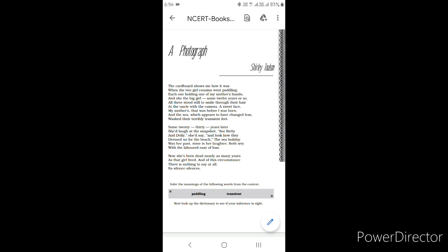All three stood still to smile through their hair at the uncle with the camera. A sweet face, my mother's, that was before I was born, and the sea which appears to have changed less washed their terribly transient feet. In these lines, the poet describes how the photograph was taken. Her mother's uncle took the photograph and told them to stop and pose. All three of them left their wet hair open and smiled at the camera. The poet's attention is drawn towards her mother's face, which is described as a sweet face. The photograph was taken long before the poet was born. The poet calls their feet terribly transient as they were so young by then and now they had grown older. On the other hand, the sea which touched their feet has changed less.